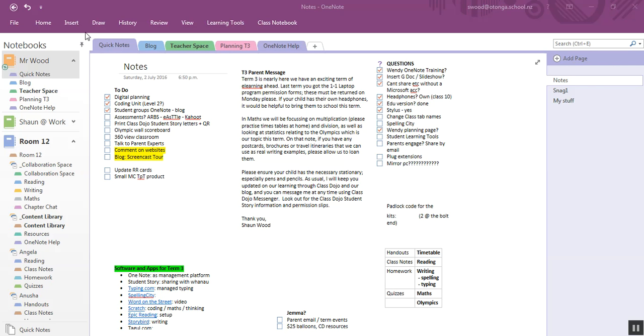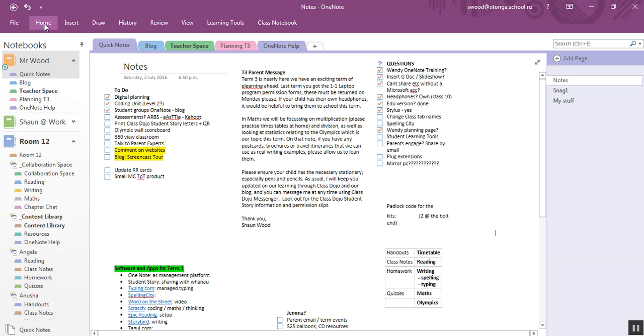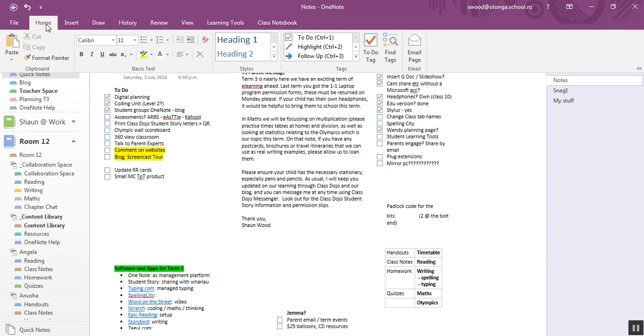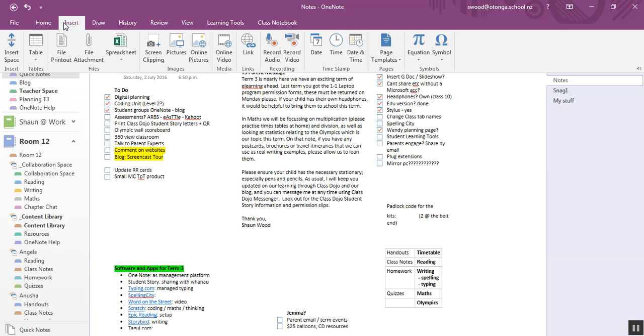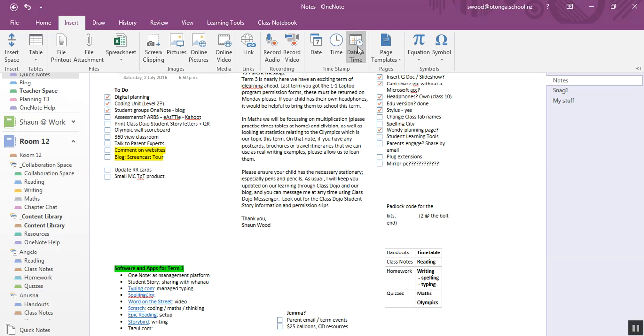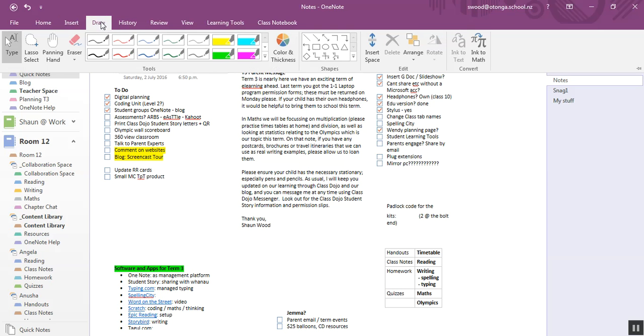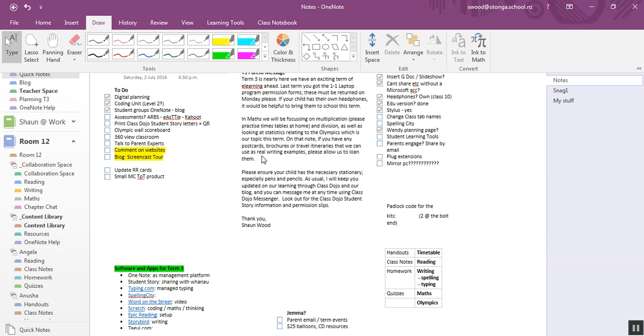So I first got a OneNote account, you can read through my blog the process we went through. On the left here you can see that there are three notebooks: Mr Wood which is my personal one, this one was just while we're experimenting, and room 12 is my classroom one. It has a whole lot of tabs up here where you can add things like headings. These tags you'll see I use a lot. You can insert all sorts of things here and record audio and video. I'll show you some of that later.